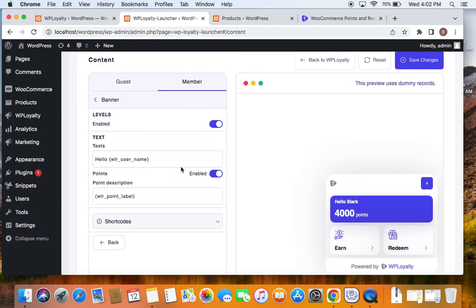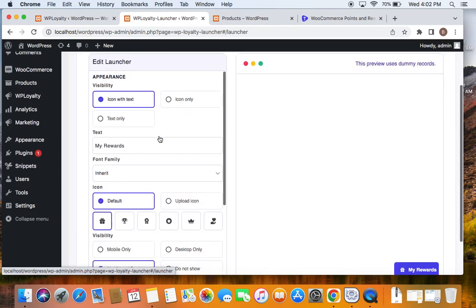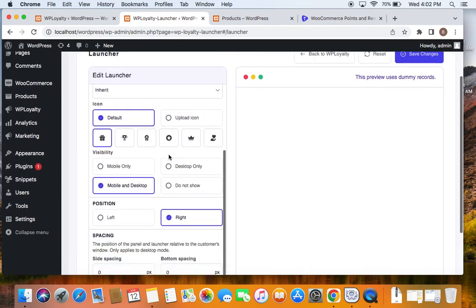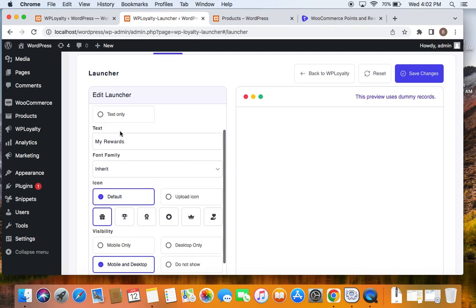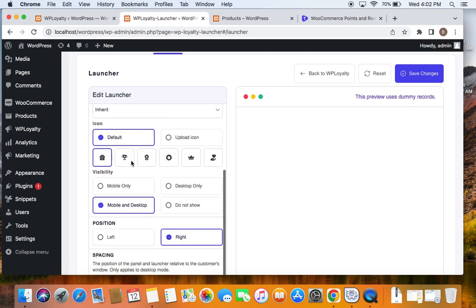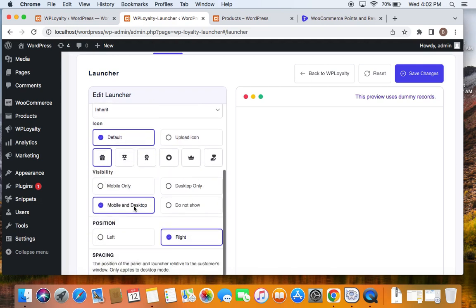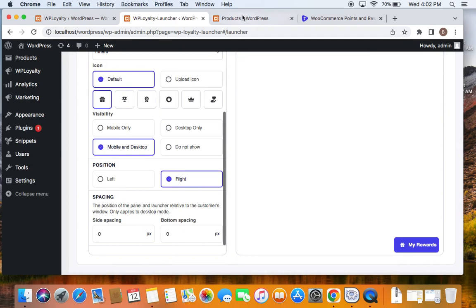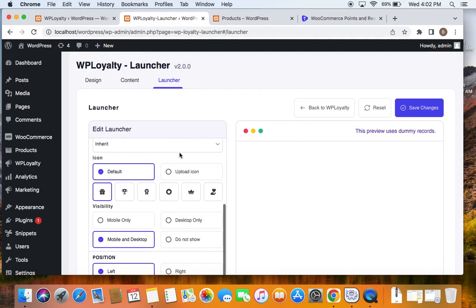In the Launcher tab, you can edit the appearance, visibility, position, and spacing. You can change the text and font family — you can actually style the fonts — and choose different icons. For visibility, you can choose whether the launcher should be displayed on mobile only, desktop only, or both. For position, you can move the launcher from right to left. Spacing can also be adjusted.